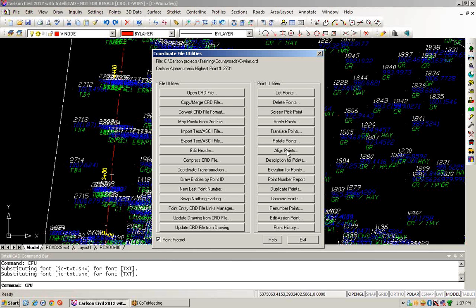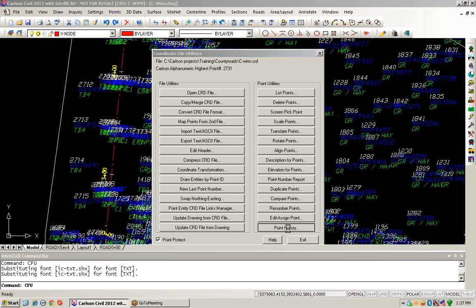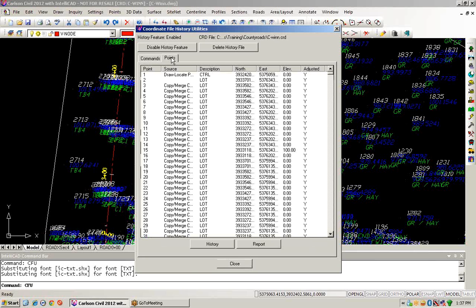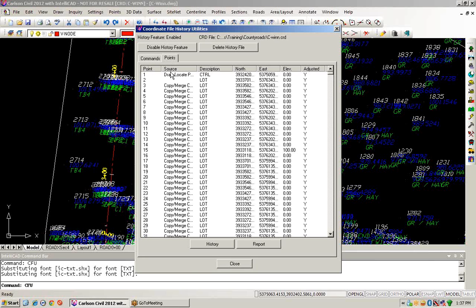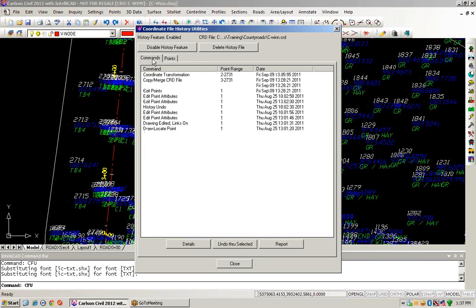The other thing we'll take a look at here is the point history. As we take a look, we can see different commands that have been run on these points over the course of time. This allows us to track changes that have been made to the points and also allows us to undo through the selected actions.